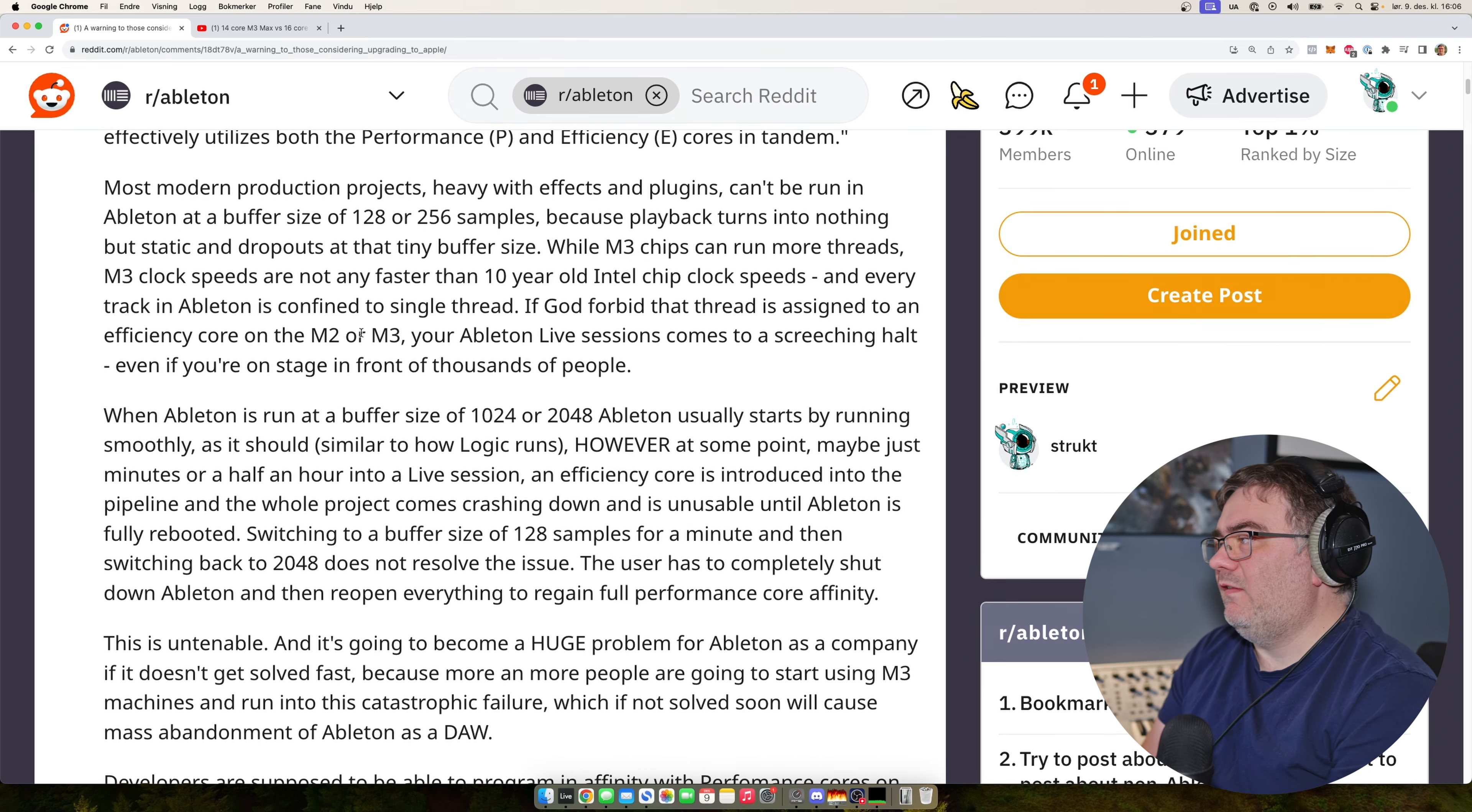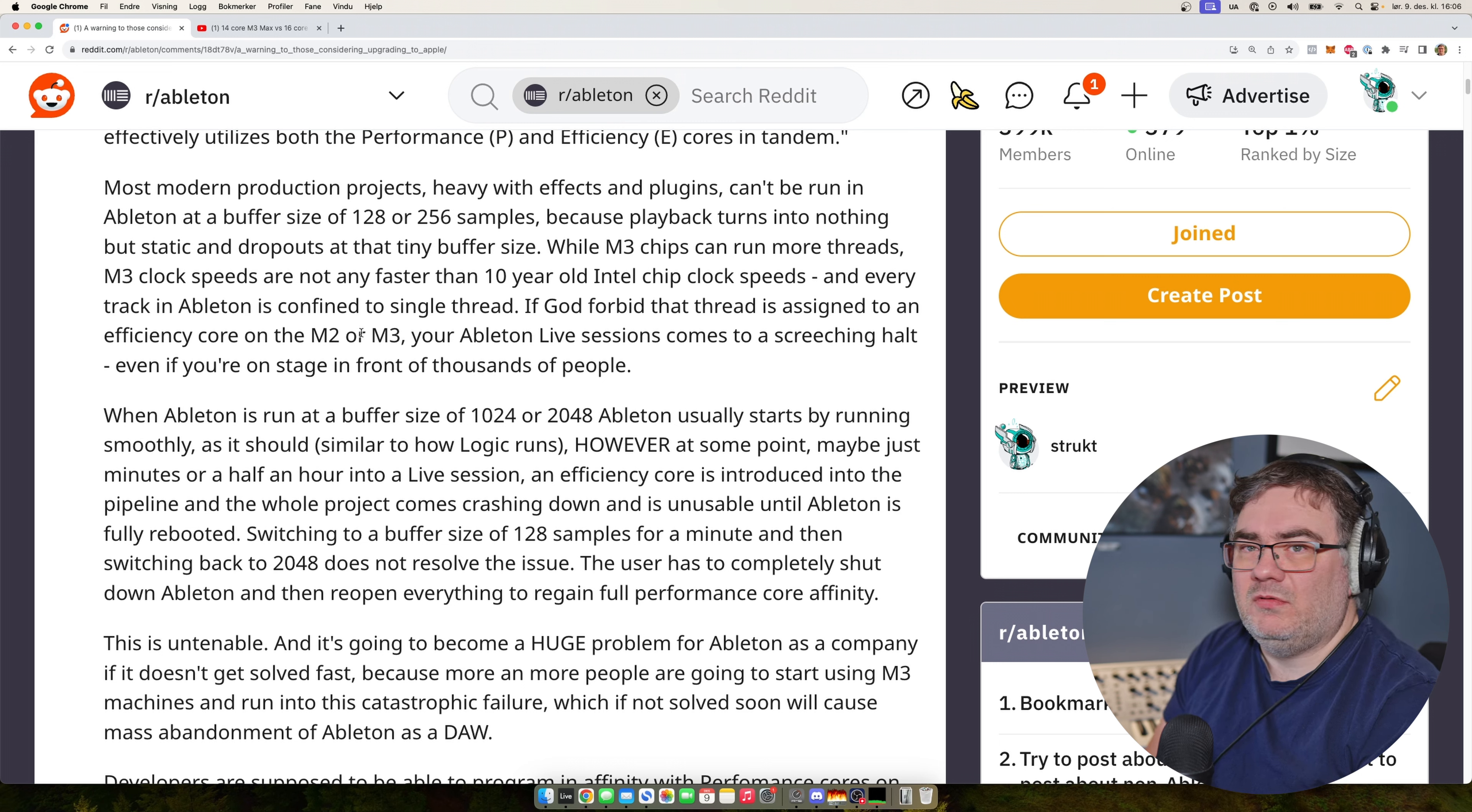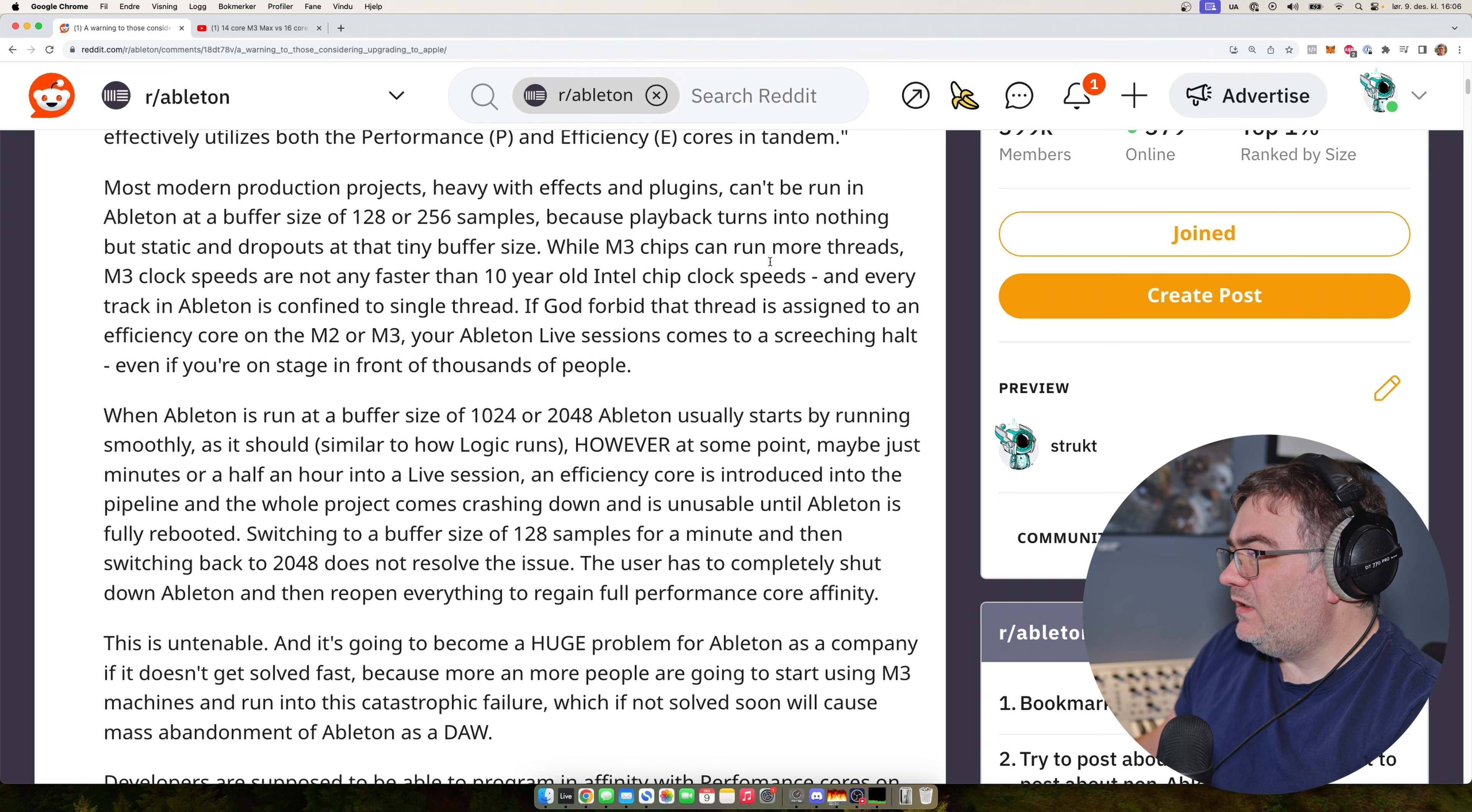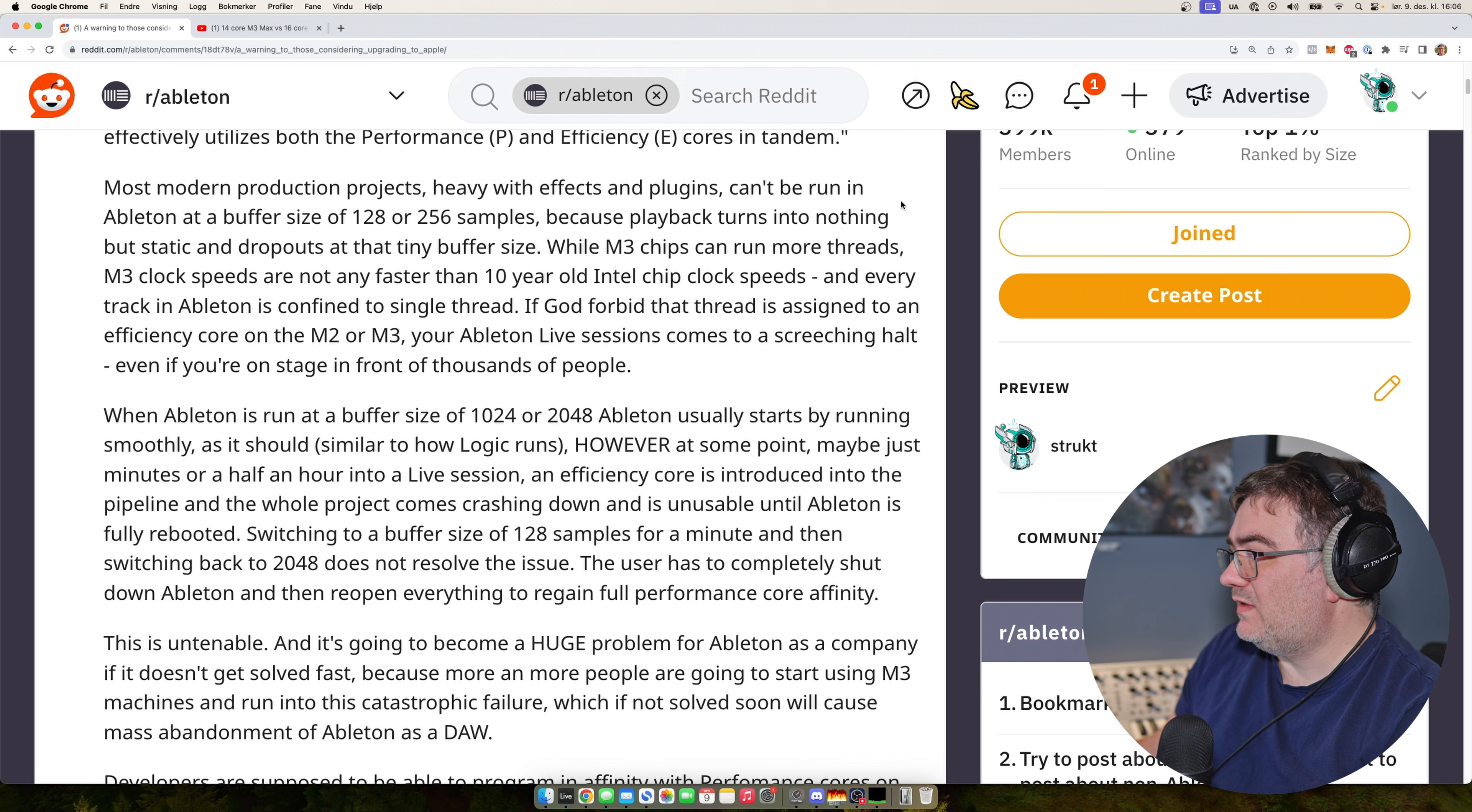Most modern production projects, they are heavy with effects and plugins, can't be run in Ableton at the buffer size of 128 or 256 samples because the playback turns into nothing but static and dropouts at that tiny buffer size. While the M3 chips can run more threads, the clock speeds are not faster than the 10 year old Intel chip clock speeds.